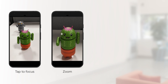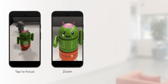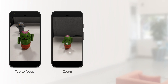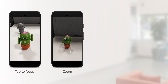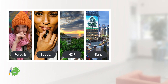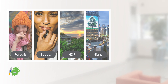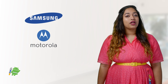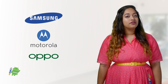The API also lets you easily implement tap to focus, zoom control, device rotation, and flash. This API includes access to vendor-specific extensions including portrait, beauty, HDR, and night mode on certain devices such as Samsung, Motorola, and Oppo.